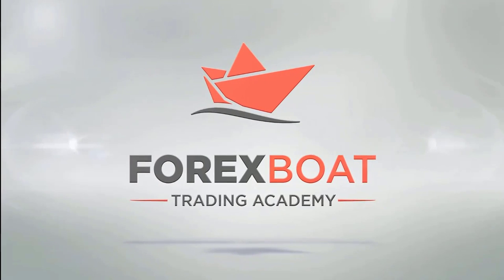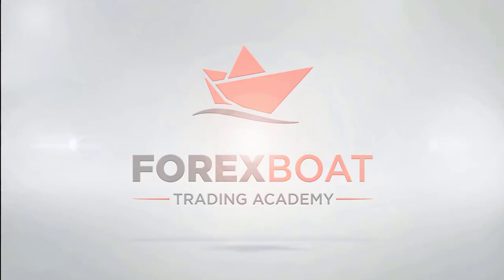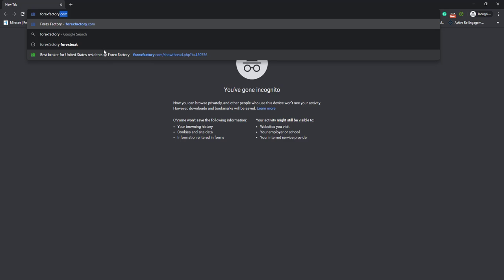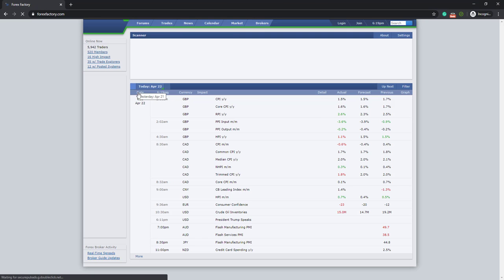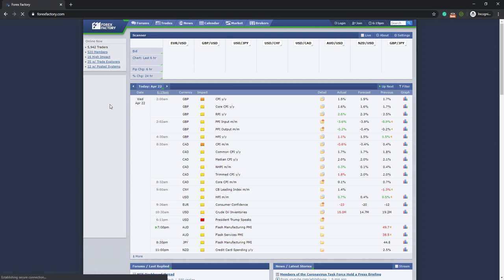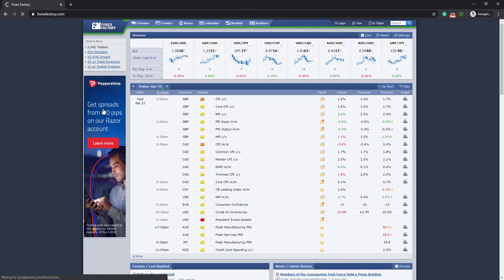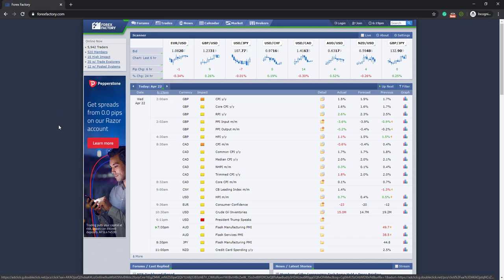First thing I'm going to do is type in the following URL and make sure you type it as well if you want to follow along with this tutorial. Then you'll see here that this portal gets displayed. It's the Forex Factory portal.